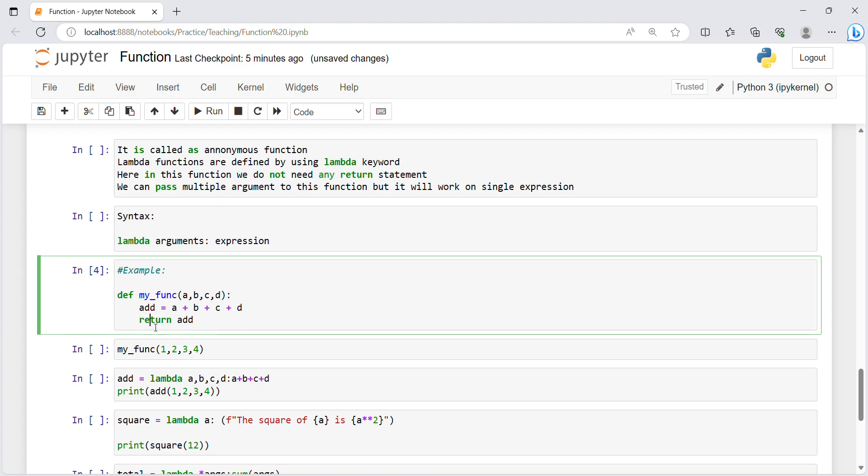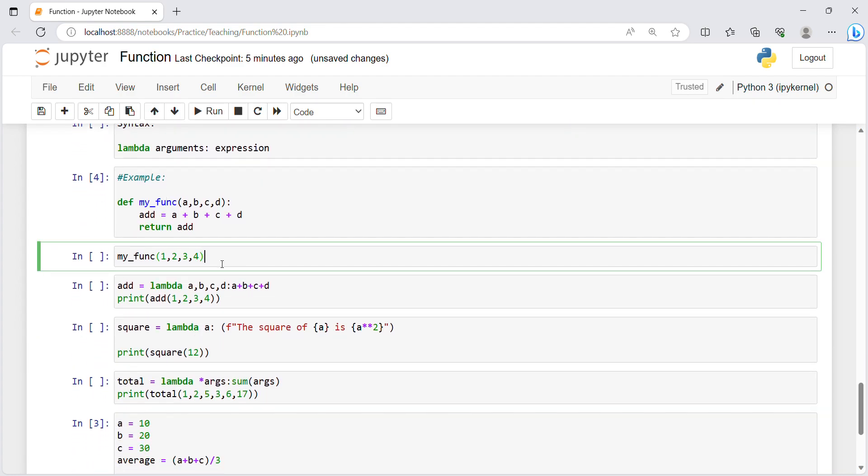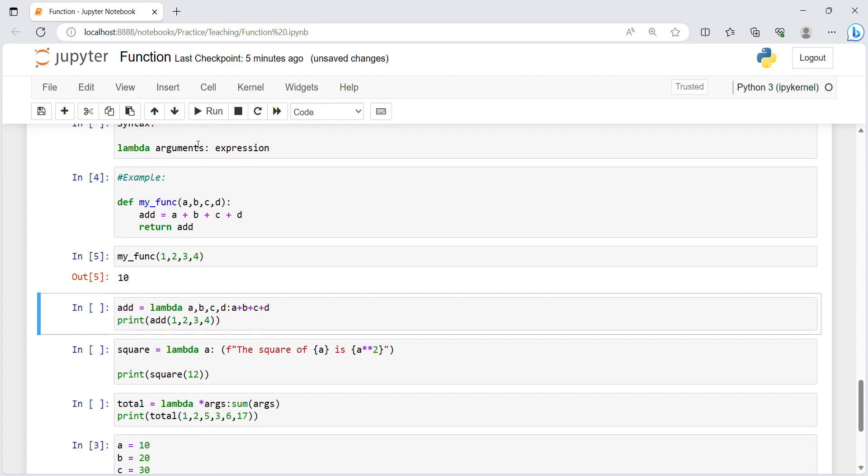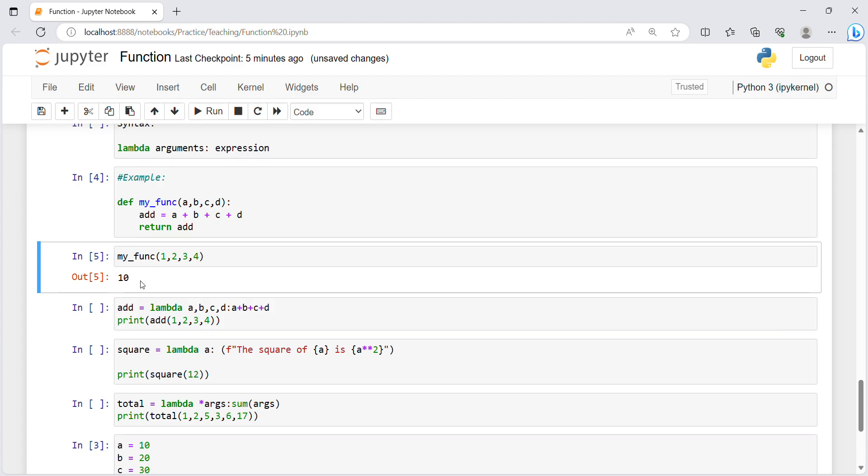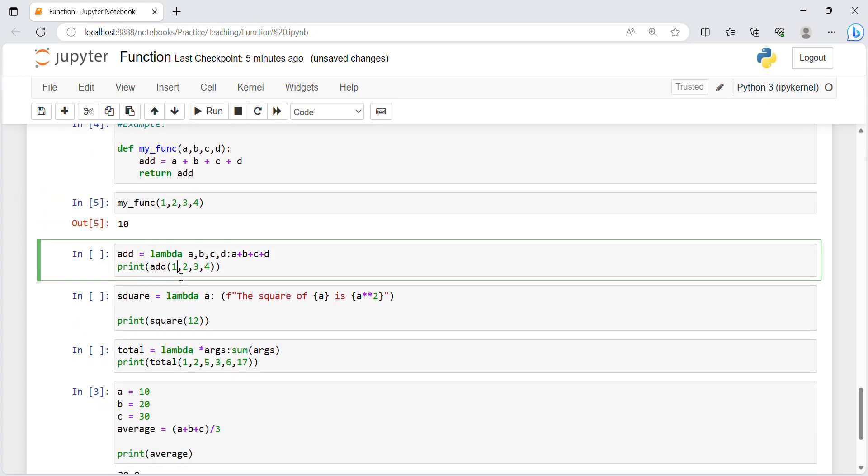Let's execute this. This is what I am saying, in lambda function we do not need to return it and we do not need to use any other variable, we can use only lambda keyword. Let's execute, I'm passing four values and this is the answer.